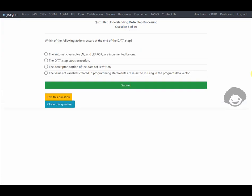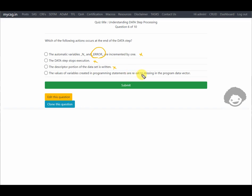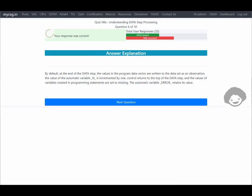Which of the following actions occur at the end of the data step? Option 1: the automatic variables _n_ and _error_ are incremented by 1 — this is incorrect because _error_ must reset to 0 to track errors in the next observation. Option 2: the data step stops execution — it does not. Option 3: the descriptor portion of the data set is written — this happens during compilation, not at the end of execution. Option 4: the values of variables created in programming statements are reset to missing in the program data vector — this is the correct answer, and our response was correct.